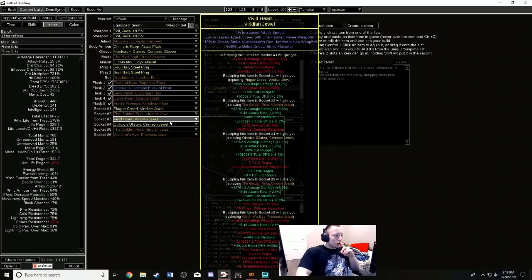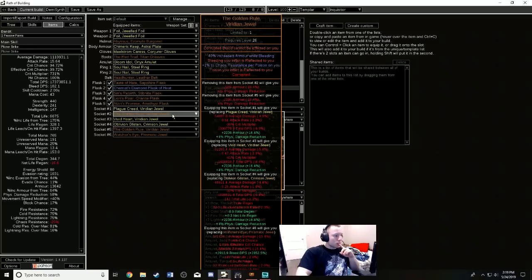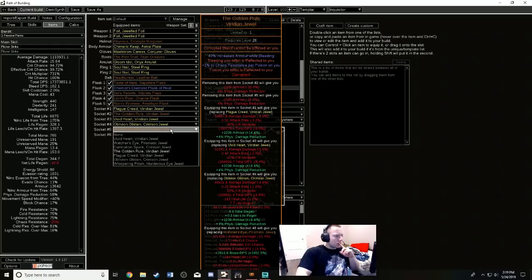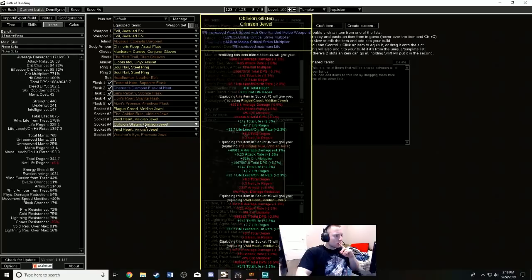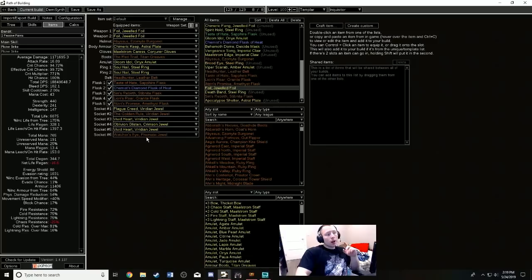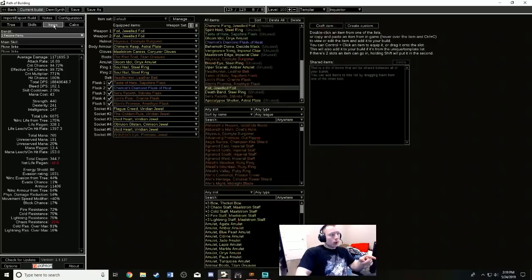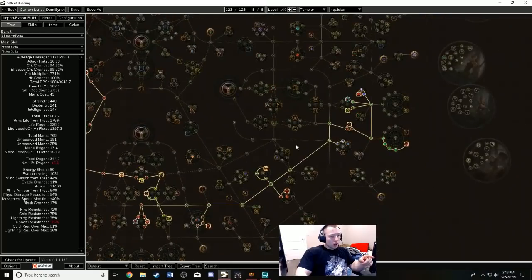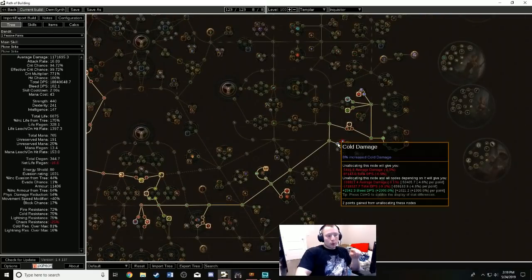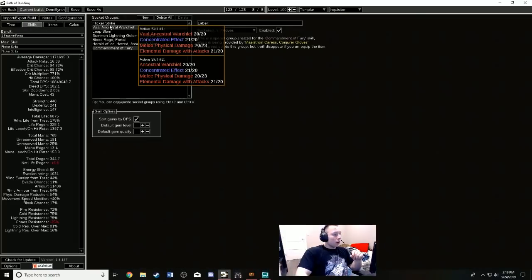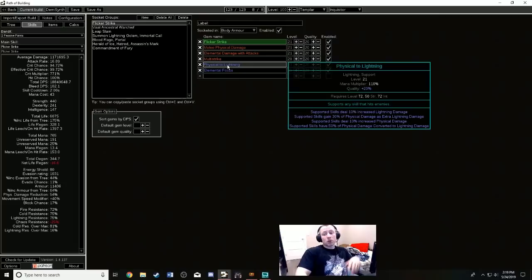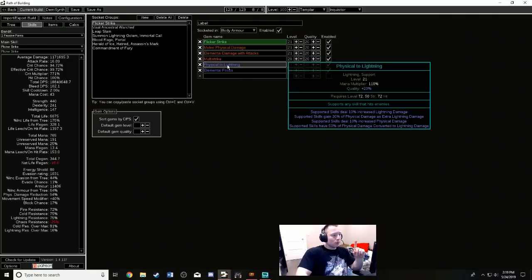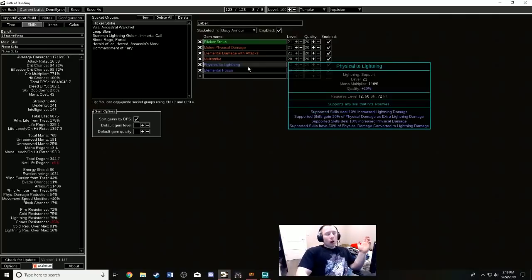Then you obviously want the most insane jewels possible. Obviously need Golden Rule—I don't know why I have two of them here, I shouldn't have two of them actually, whoops. And Watcher's Eye you want with 29% physical damage conversion to cold. So we have 29% here, you get 20% from this weapon as cold damage—that puts us at 49%—and the other 50% is just going to come from Physical to Lightning. So you pretty much deal half of your damage as lightning, half your damage as cold, one percent of your damage as physical.